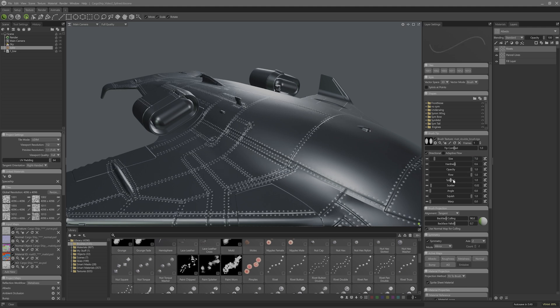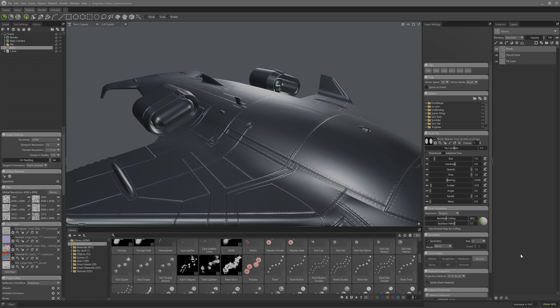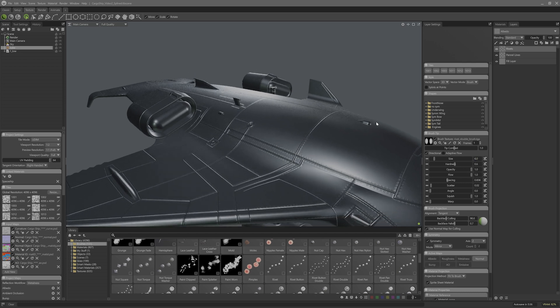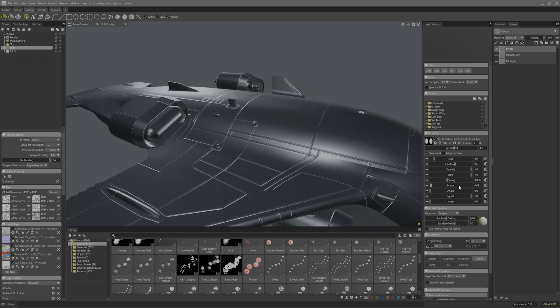Let me adjust some of the brush settings like size and spacing. I can also turn off everything except the normal here as these are going to be painted over rivets, like on most fuselages.